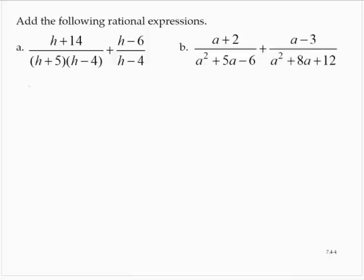Add the following rational expressions: (h + 14) / ((h + 5)(h − 4)) plus (h − 6) / (h − 4).